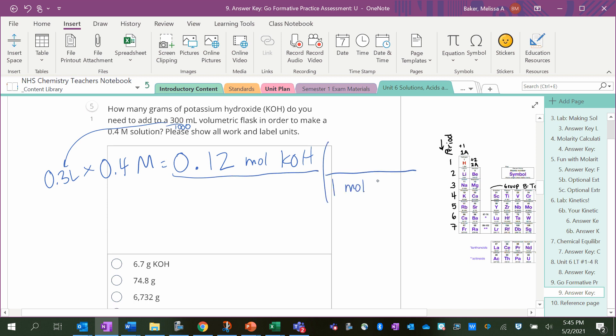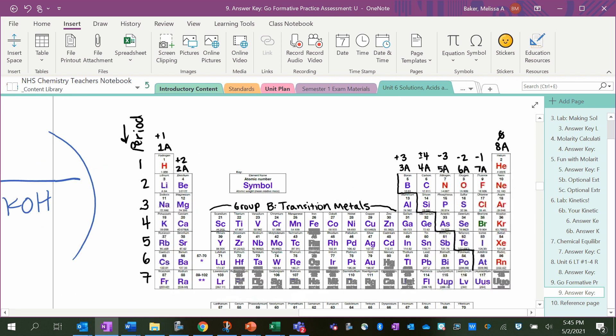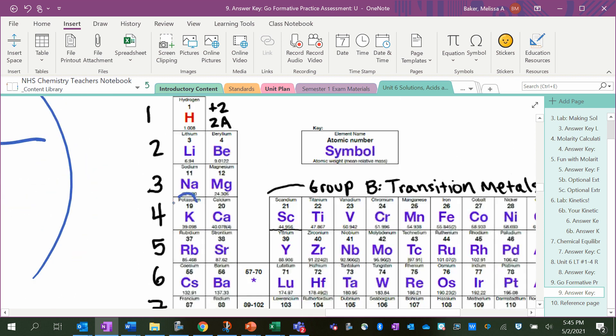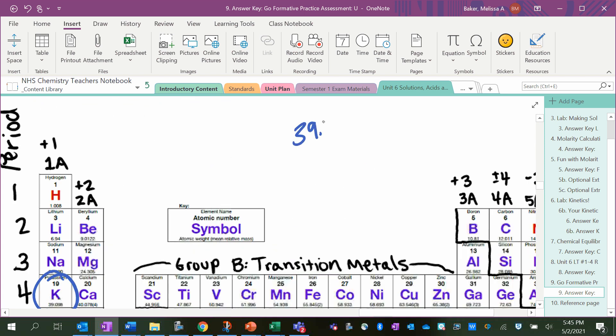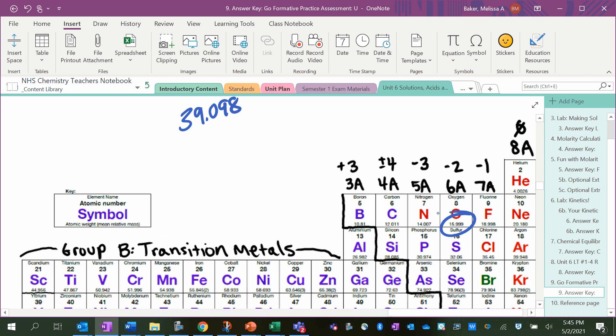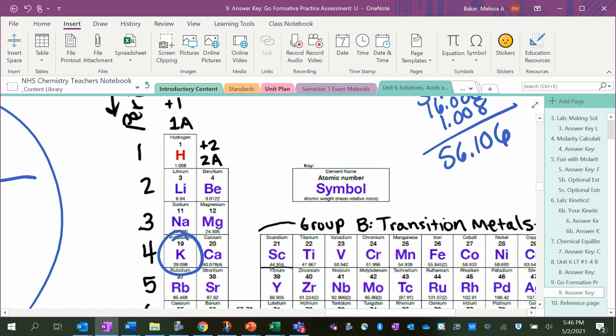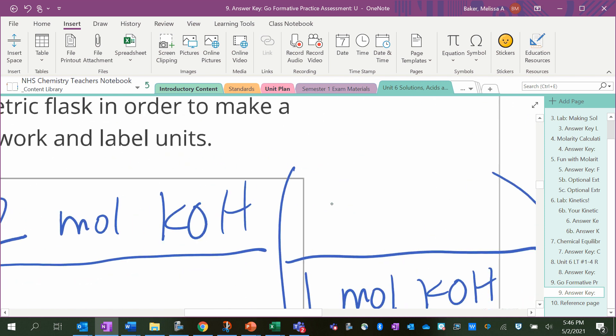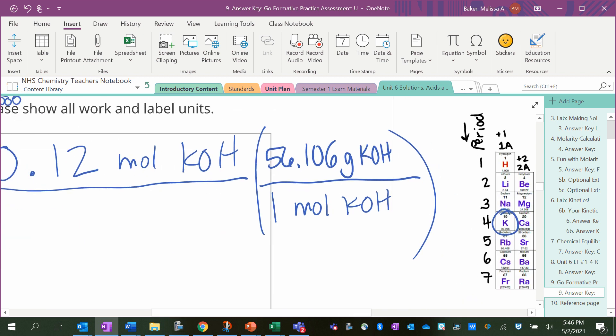One mole of KOH weighs how much? We have to go to the periodic table and add this up. K is 39.098, O is 16, and H is 1.008, so that's K and O and H. The answer is 56.106. So times by 56.106 grams of KOH—that's how much one mole weighs. We only need 0.12 of a mole, so I multiply and that comes out to be 6.7 grams of KOH.